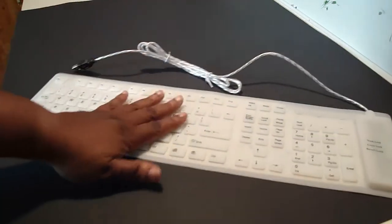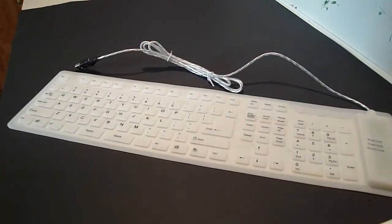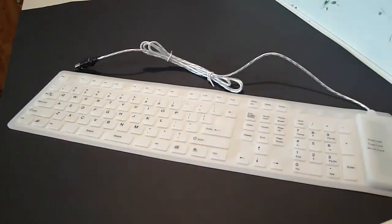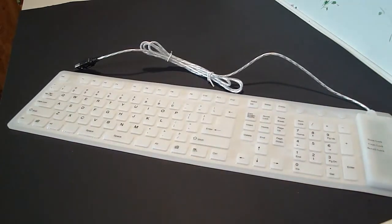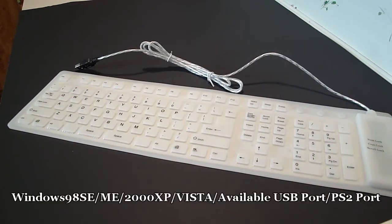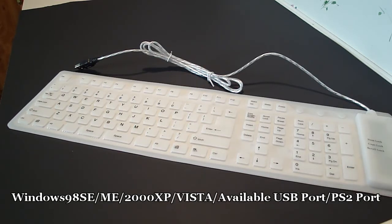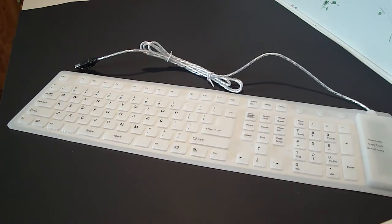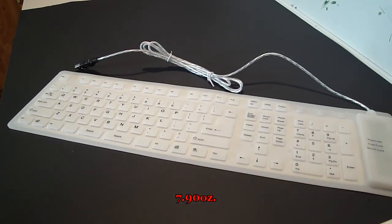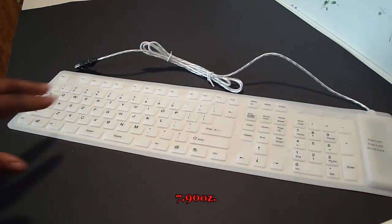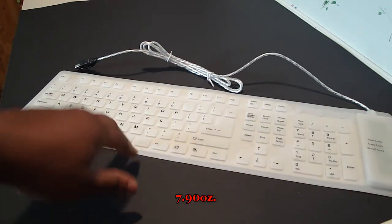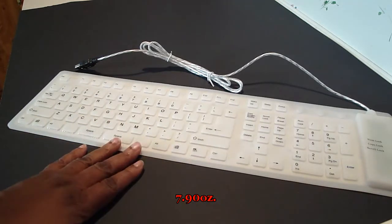Now this keyboard works with Windows 98 SE, ME, 2000, XP, and Vista. And the weight is 7.9 ounces. They do come in a variety of colors, and again I did get this from BudgetGadgets.com.